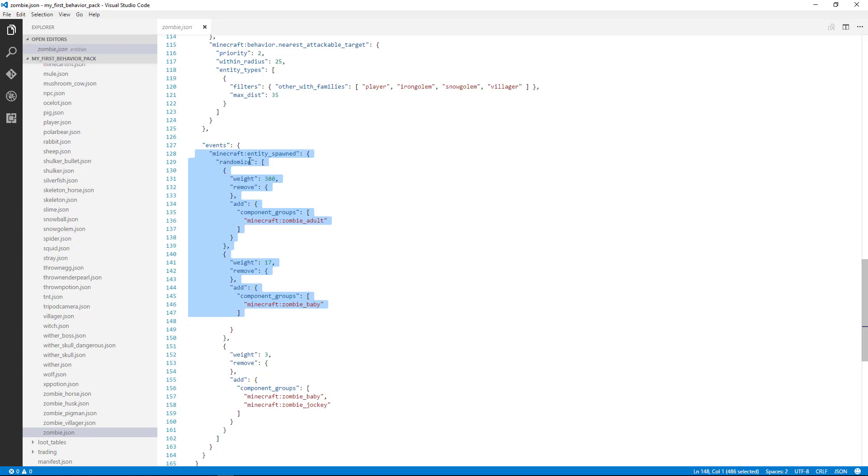So you could see there's a randomization based on a certain weight. It's weighted heavier towards being spawned as an adult. That's why you'll notice sometimes when you're spawning zombies, occasionally you'll get a zombie baby because there's a percentage there that that might happen.